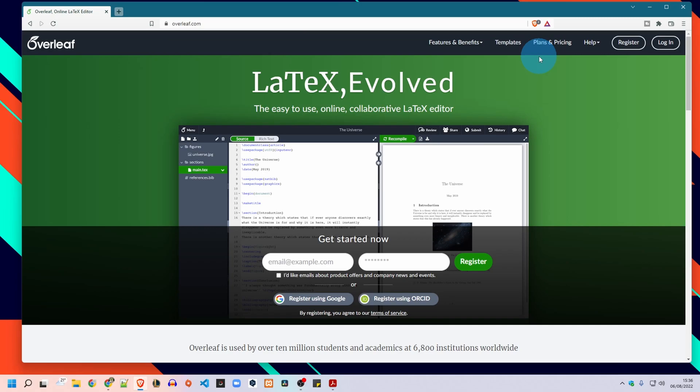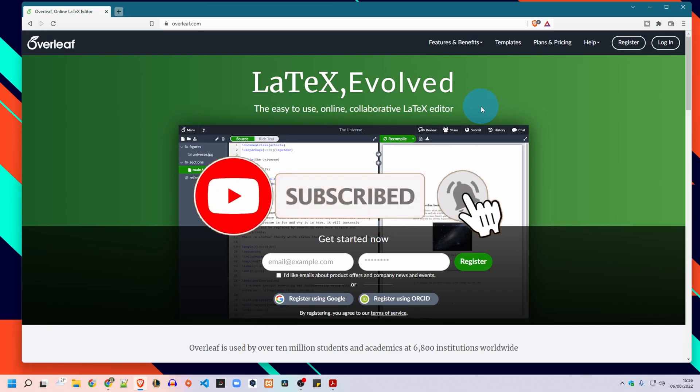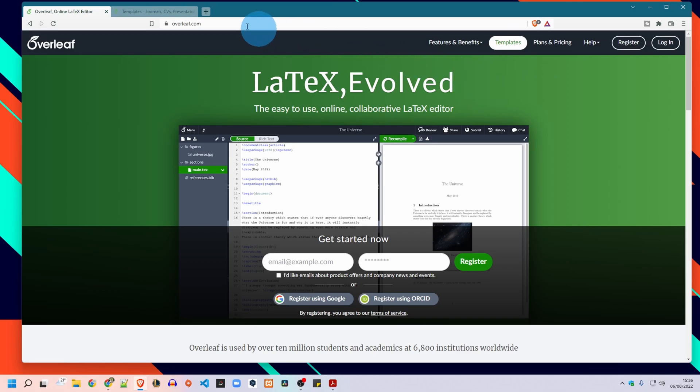So before we get started I would like to ask you to subscribe to my channel for more useful videos. Your support is highly appreciated guys.